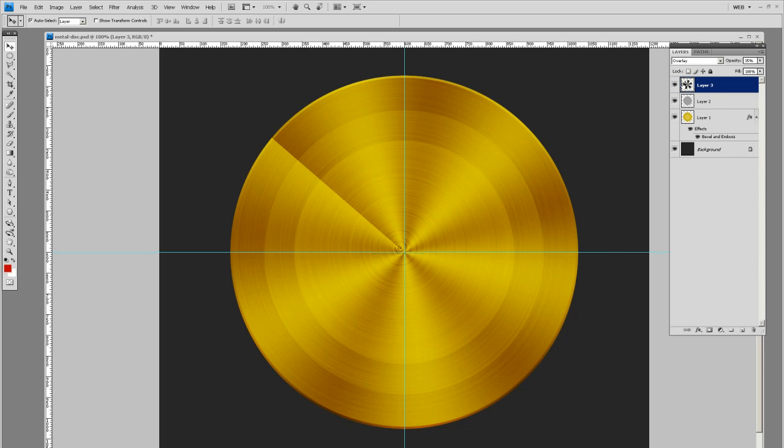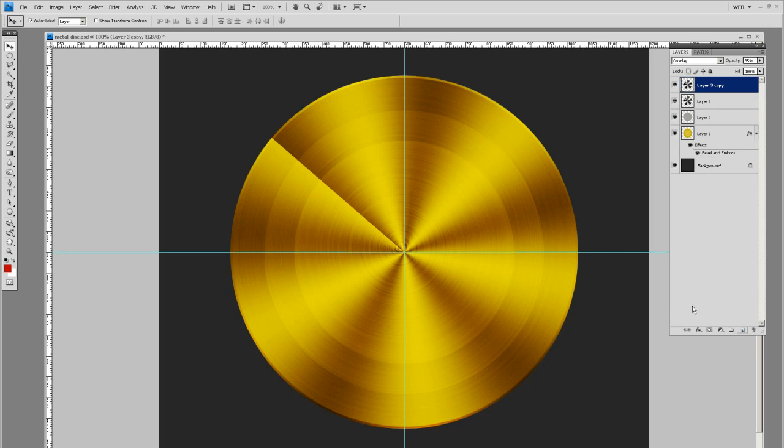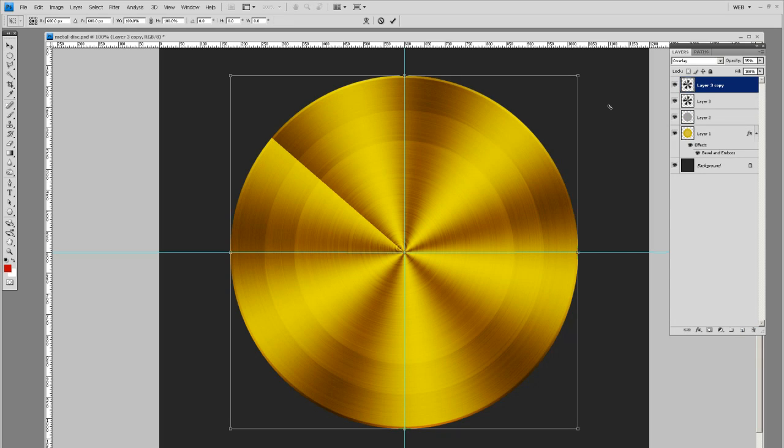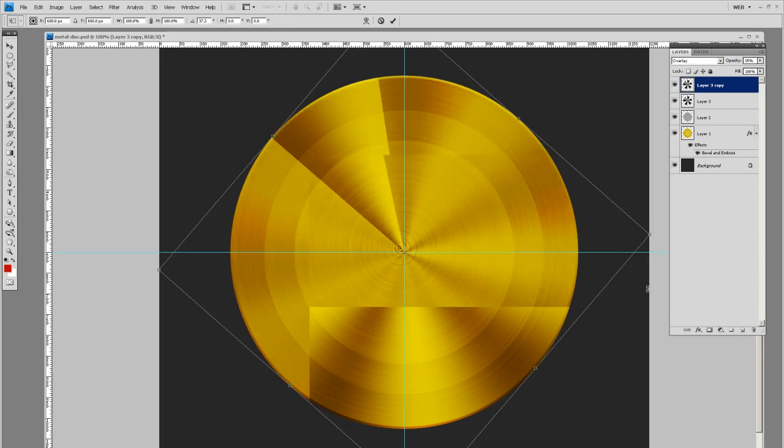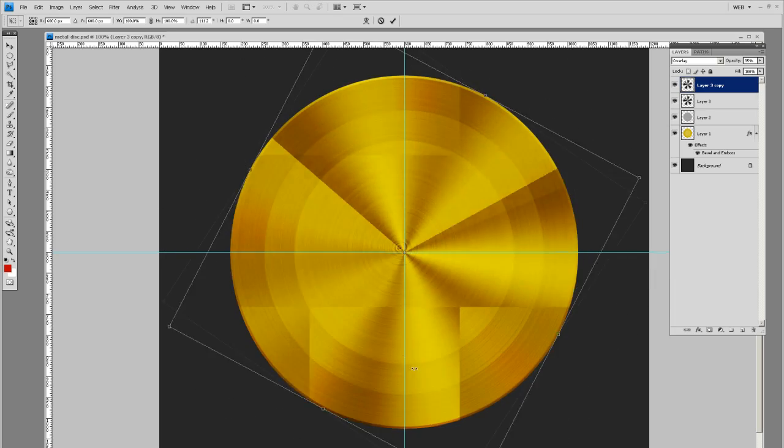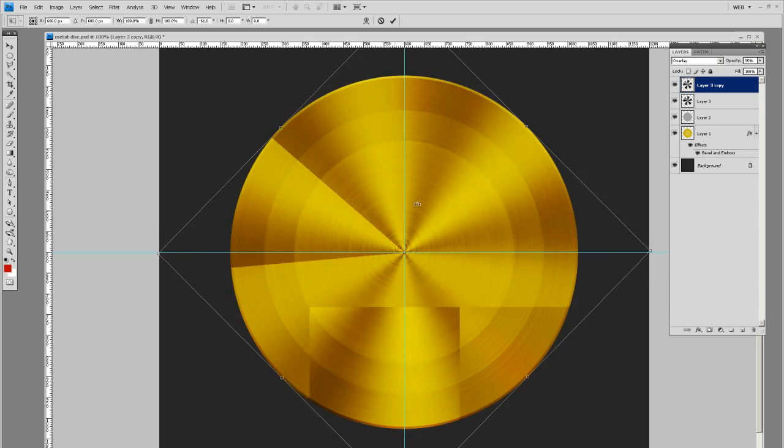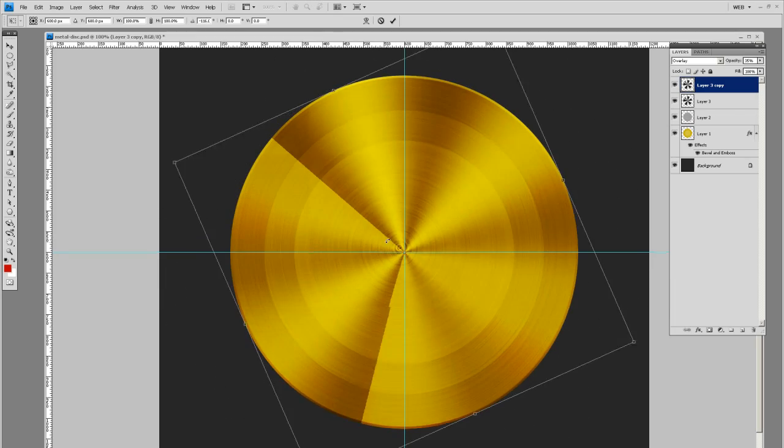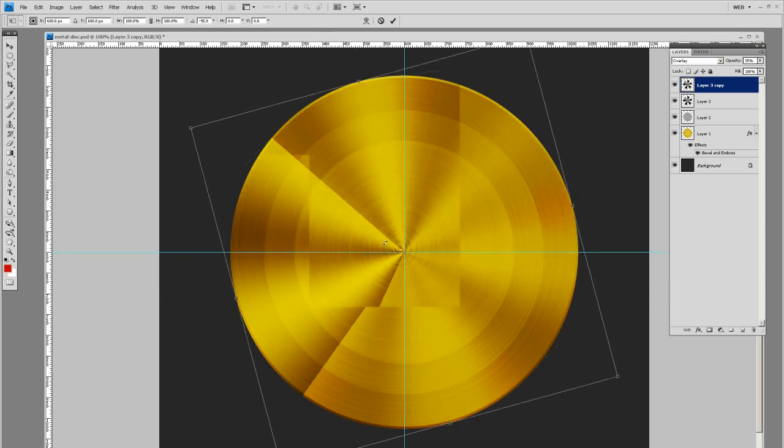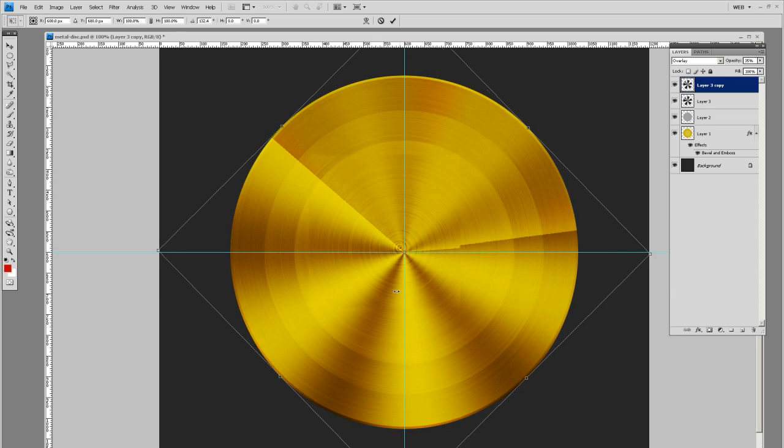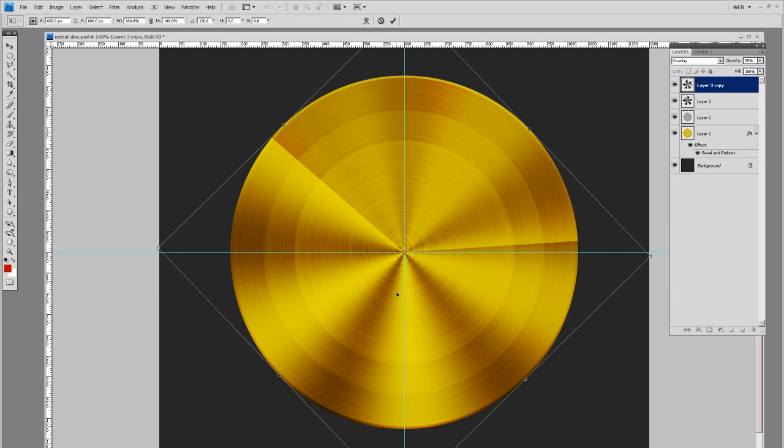And see, it's looking like a metal disk. So let's take that gradient layer and make a duplicate copy. Hit control T and we're going to rotate it, kind of like so. We're just going to vary it up a little bit.